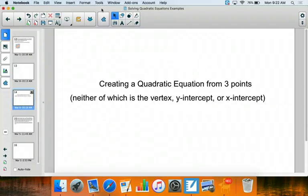In this video, we're going to show how we can create a quadratic equation from three points, neither of which is the vertex, y-intercept, or x-intercept.